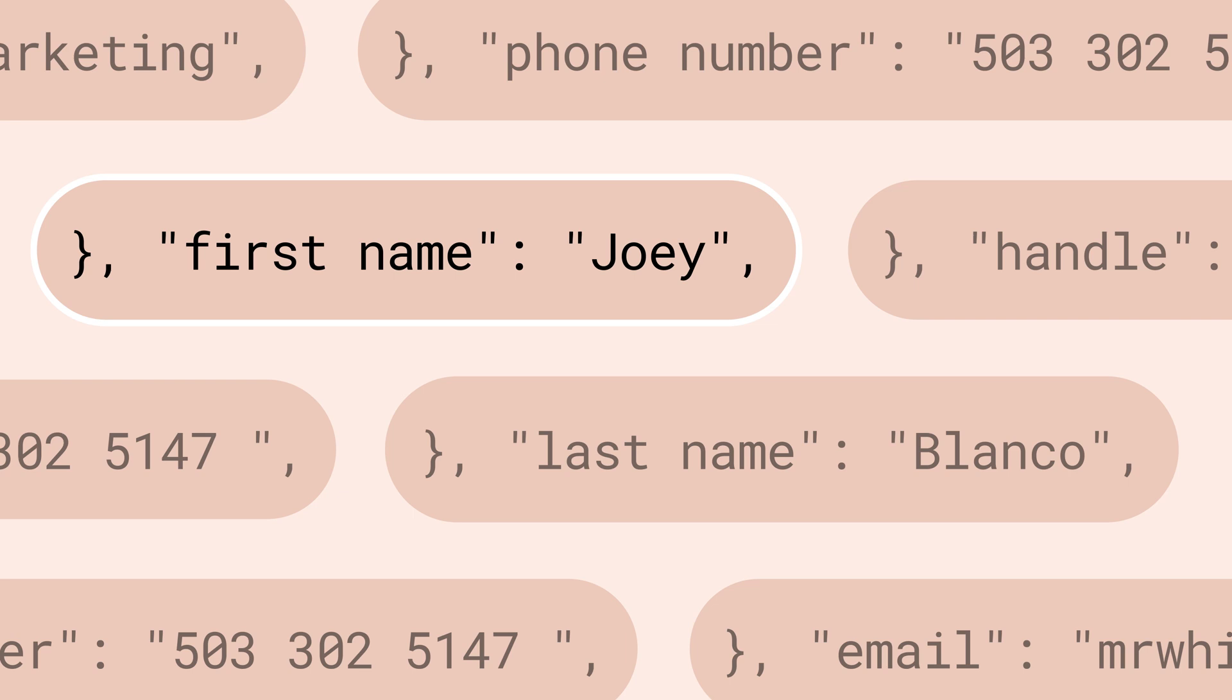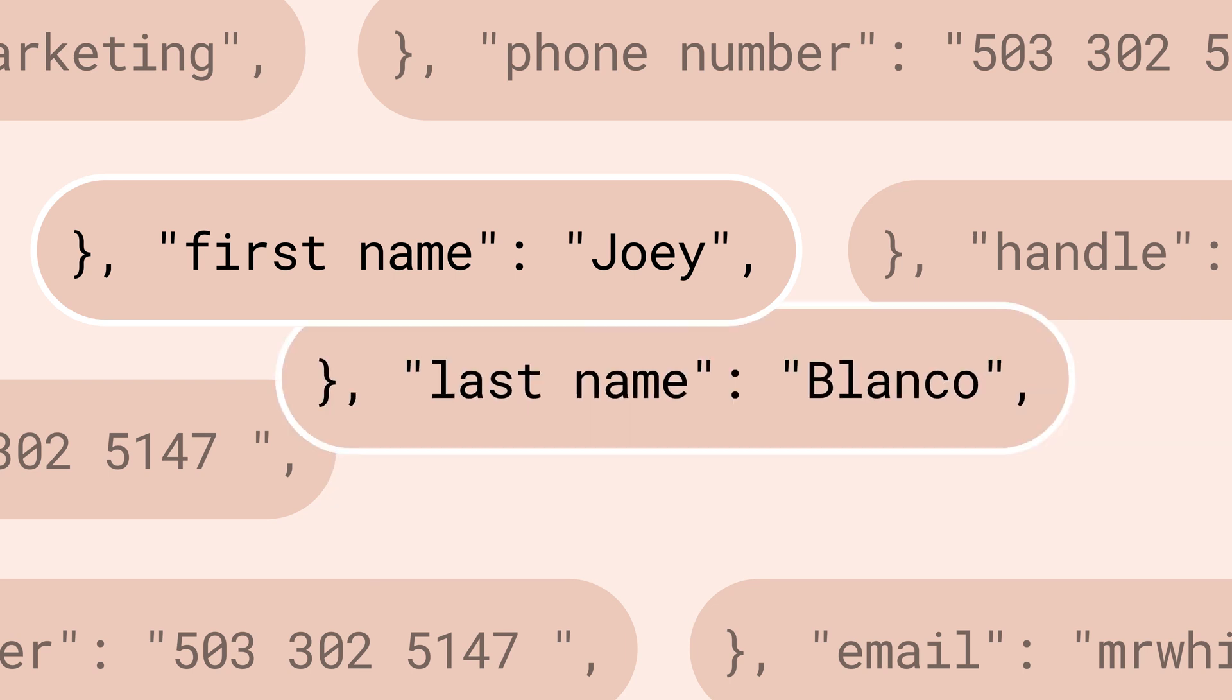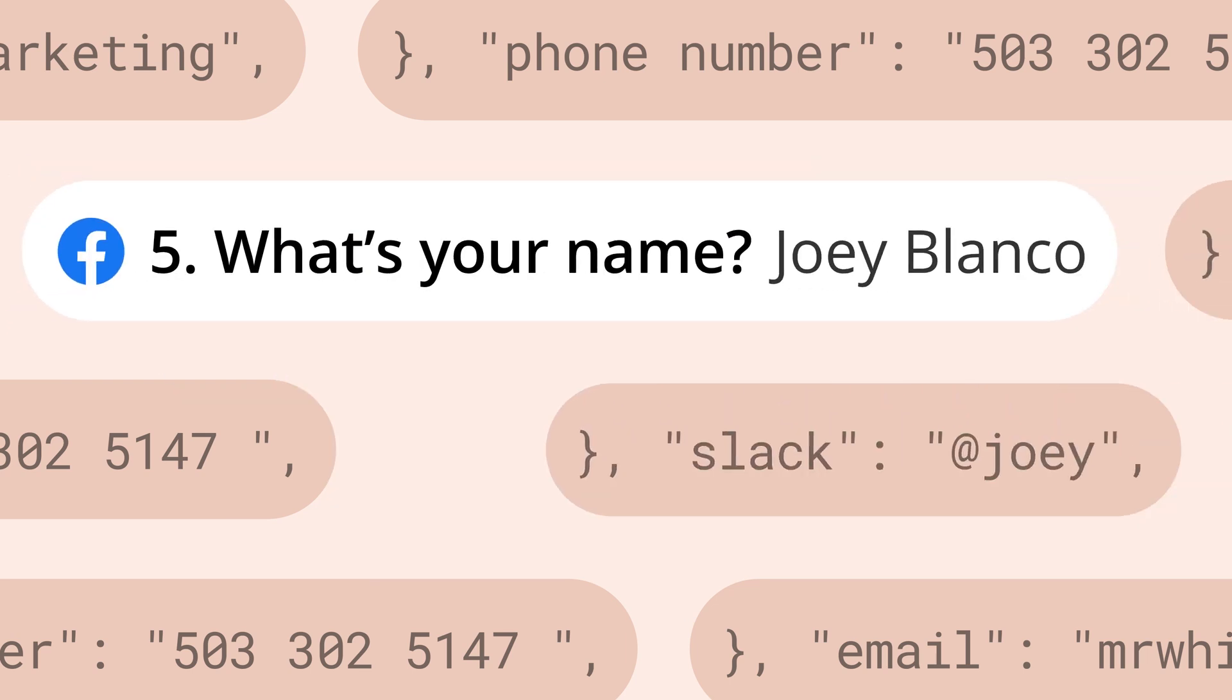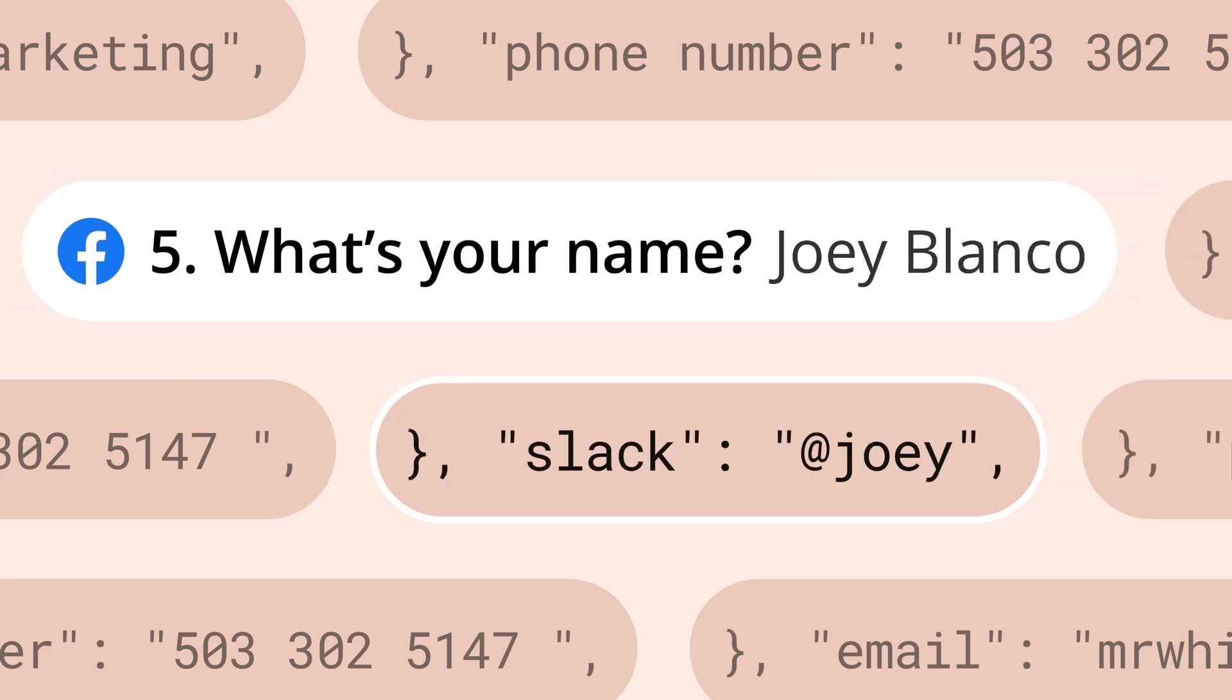In order to level up your automation skills, it helps to understand the biggest component of the Zapier editor: fields. Think of fields as mini-containers or placeholders for your app information. Fields help you get your information from app A to app B.